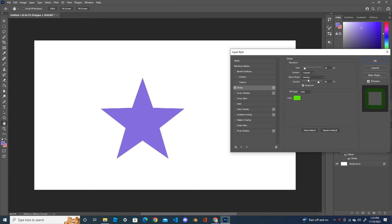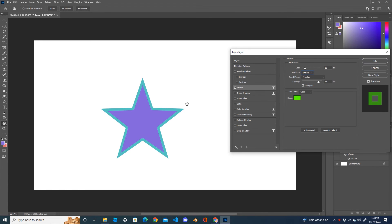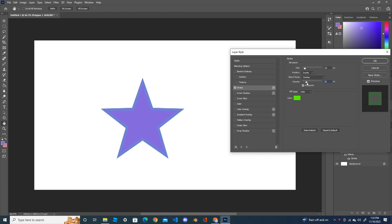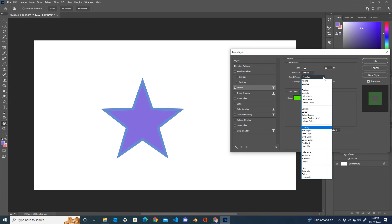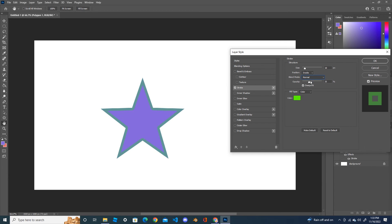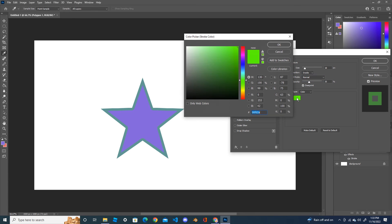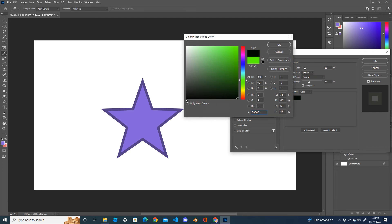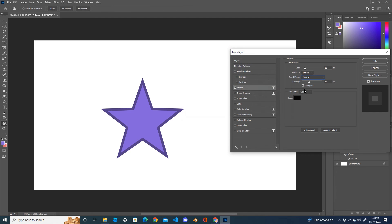Click on this and change the position to inside. Now you can see some stroke. Opacity, make it a little lighter. Blend mode, leave it normal. Change the color to black, OK.